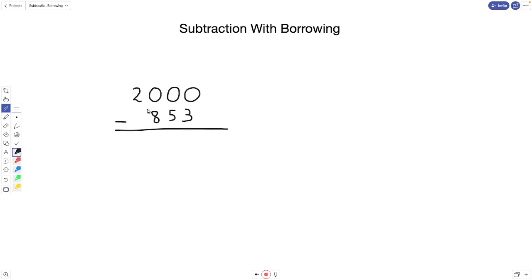Here we have 2000 minus 853 — that's a lot of zeros. We can't subtract 3 from 0, so we have to go all the way to the left. We can't borrow from the zeros, but we can borrow from the 2. The 2 becomes a 1, and that first zero becomes a 10.